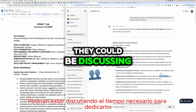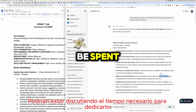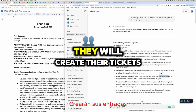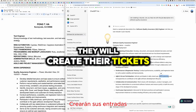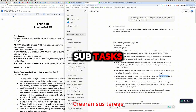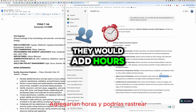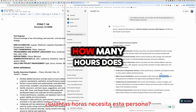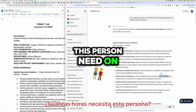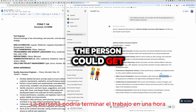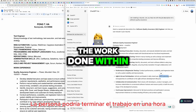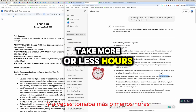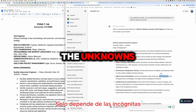Companies may ask QA and developers to create their tickets, tasks, and subtasks with hour estimates so you can track how many hours a person needs. Sometimes work gets done within the estimated hours; sometimes it takes more or less — it depends on the unknowns.